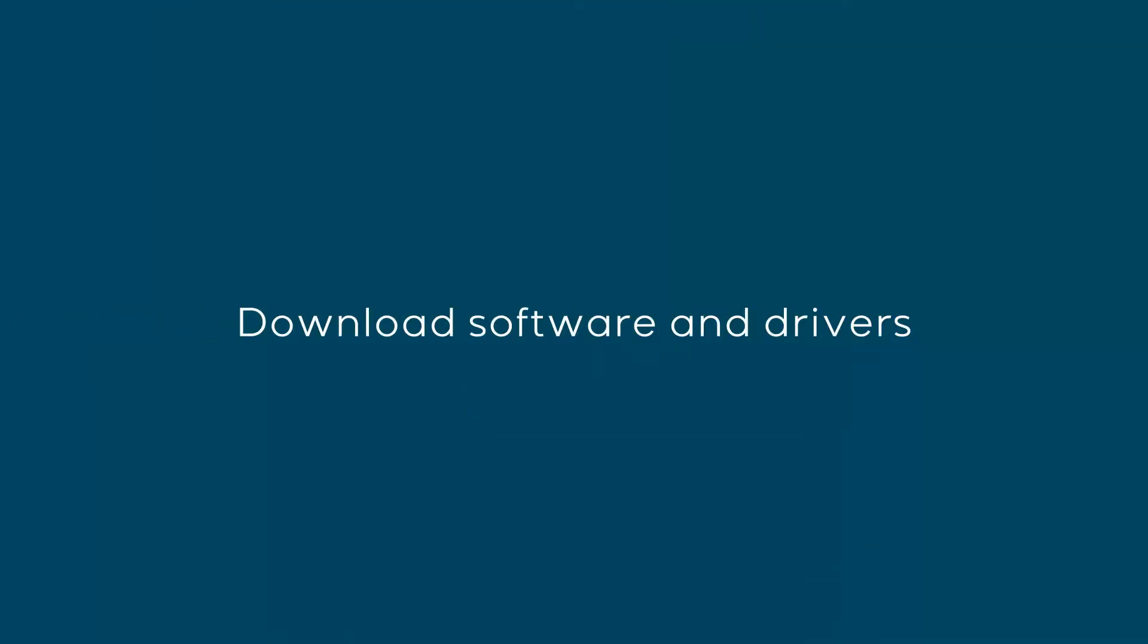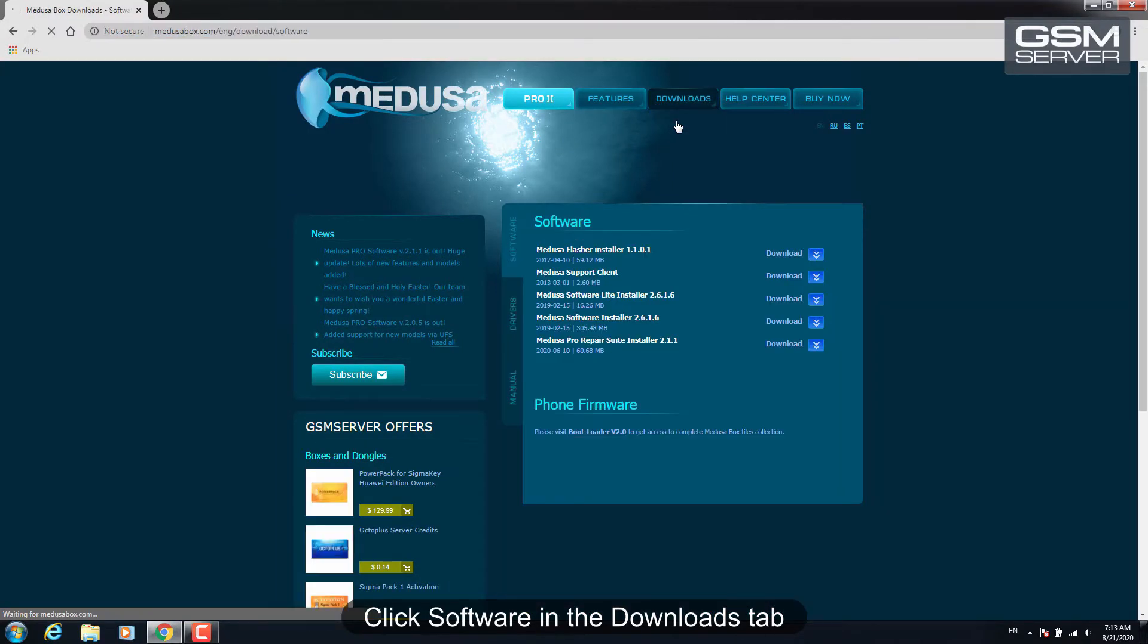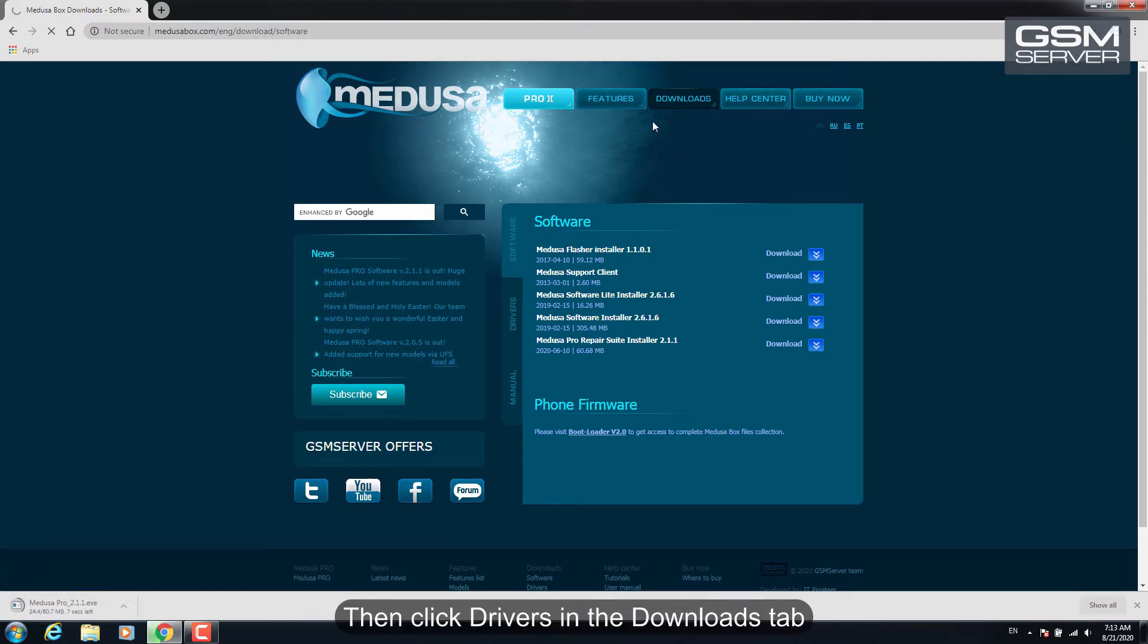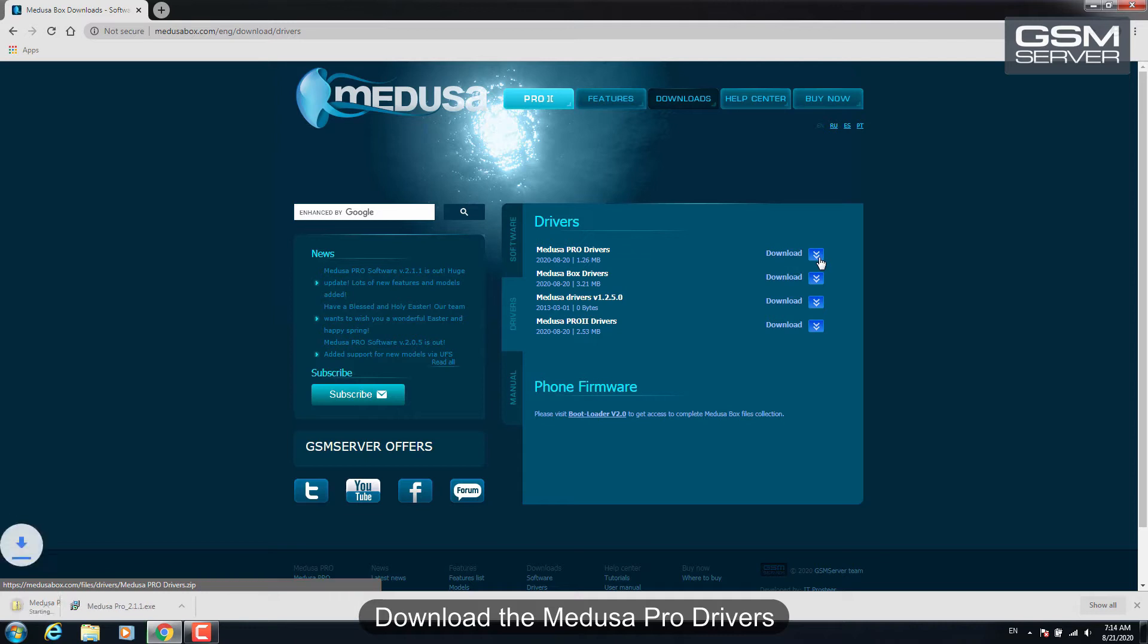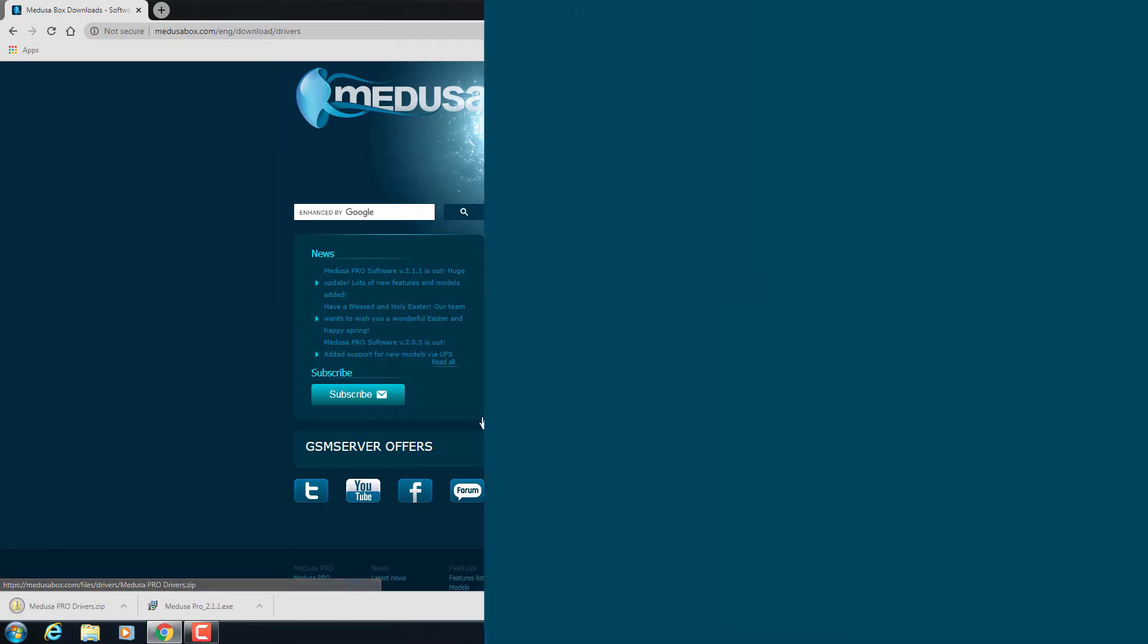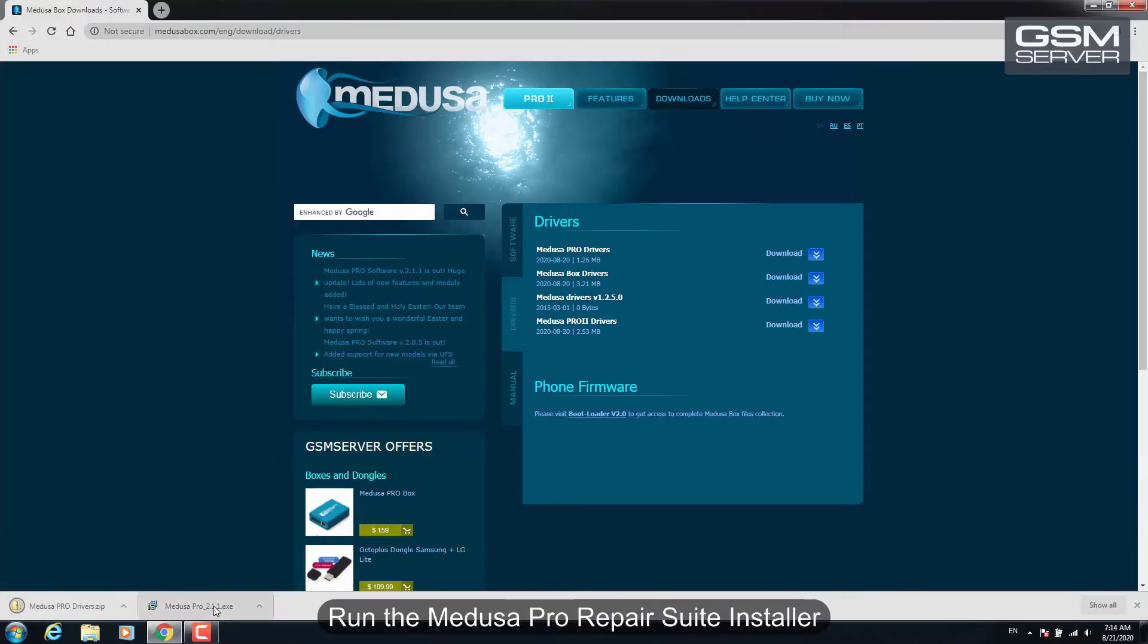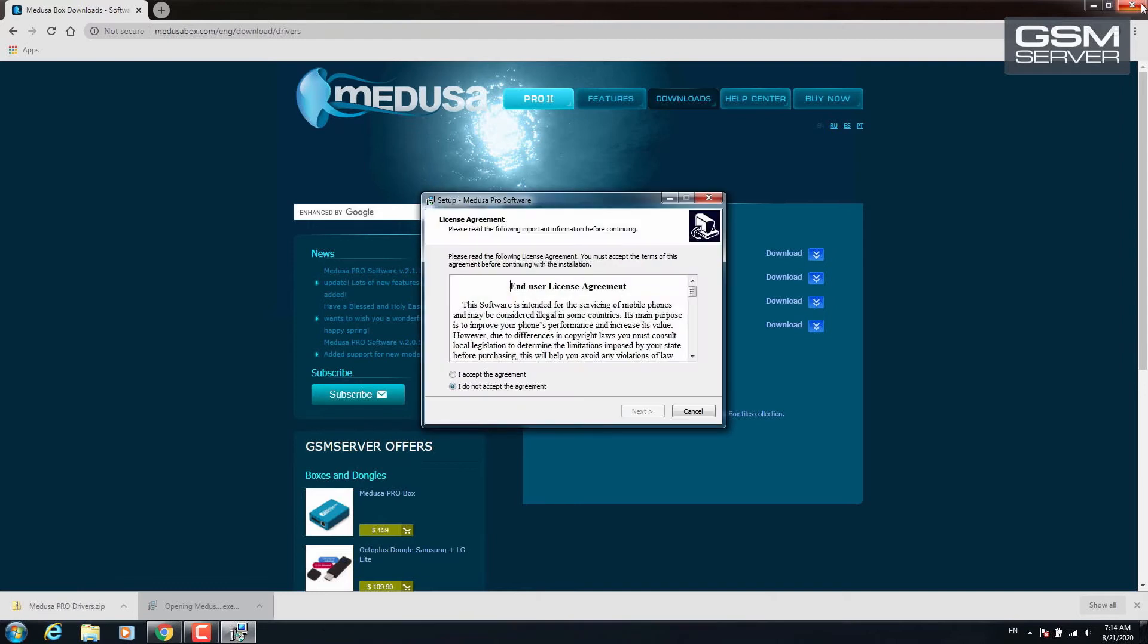Download software and drivers. Click software in the downloads tab and download the Medusa Pro repair suite installer. Then click drivers in the downloads tab and download the Medusa Pro drivers. Install the software by running the Medusa Pro repair suite installer.